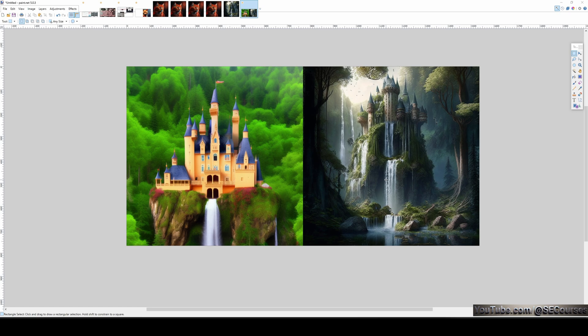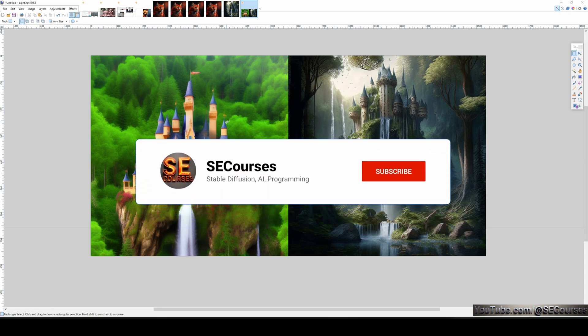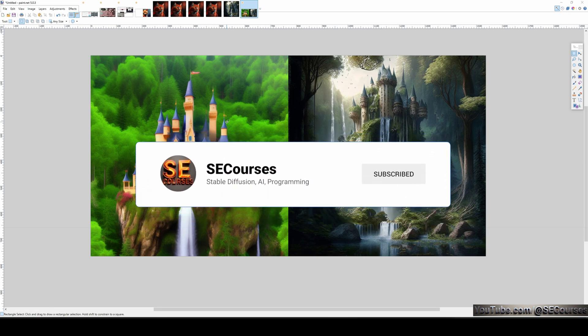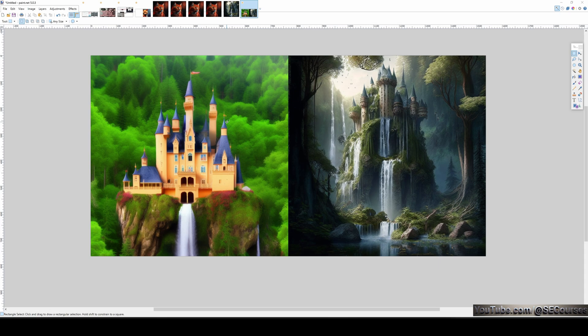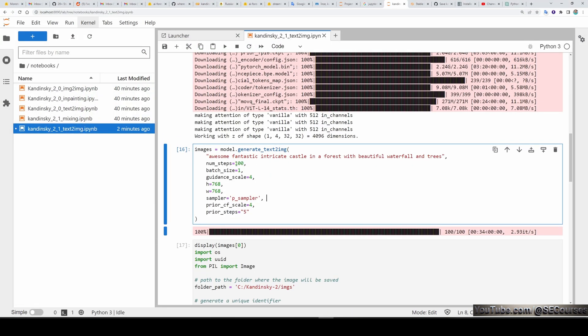With the same prompt, we get an awesome image on Kandinsky 2.1 version. However, on SD 2.1 version, we are getting a very simple image. For getting this kind of image with SD 2.1 version, we have to do a lot of prompting, prompt engineering, but we can get awesome image with Kandinsky 2.1 version. When this comes to SD Web UI, I believe that it will be amazing. So let's compare it with only 20 number of steps.